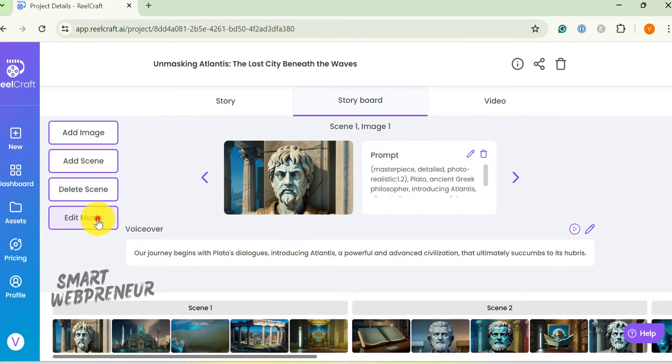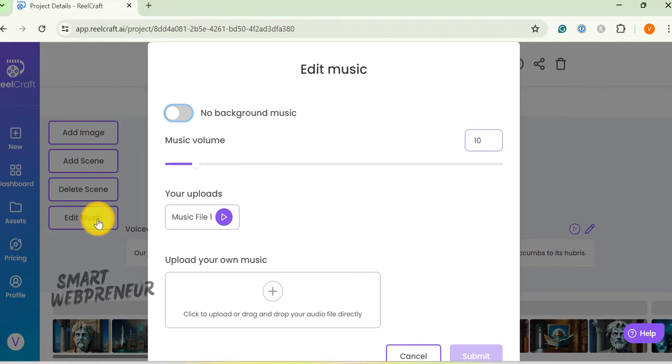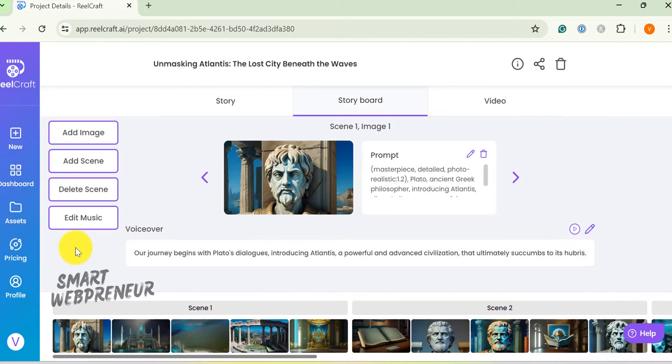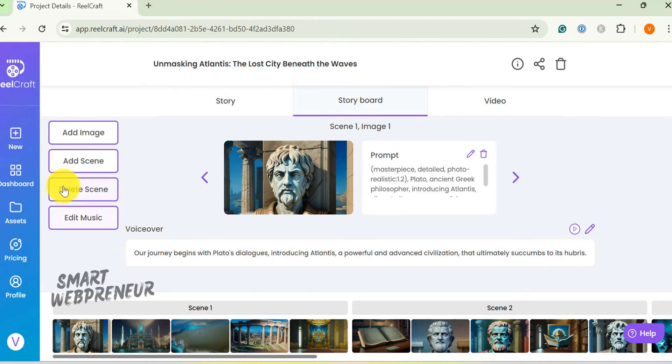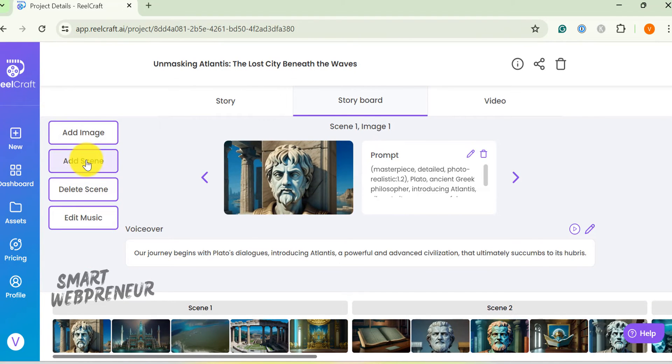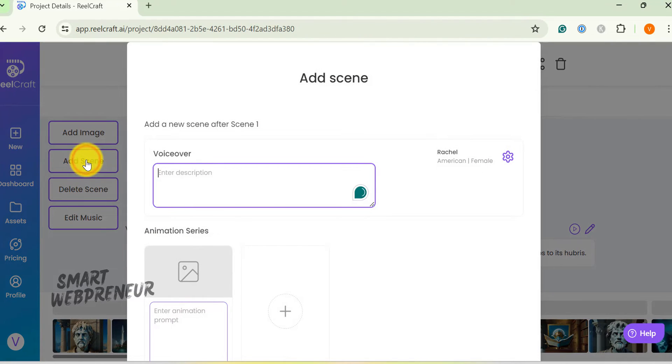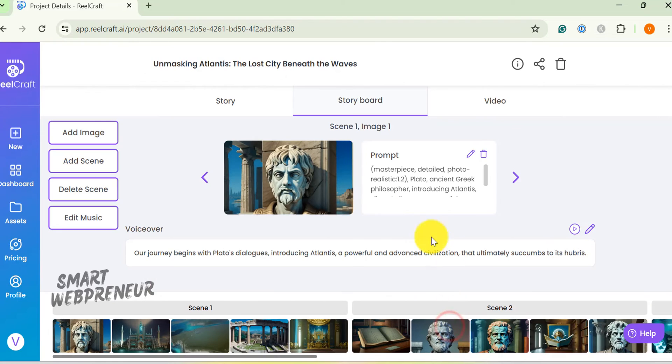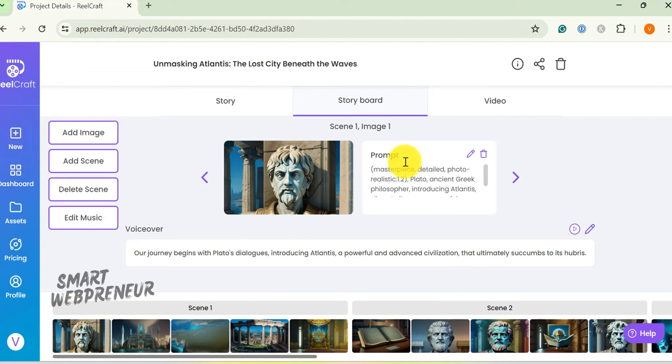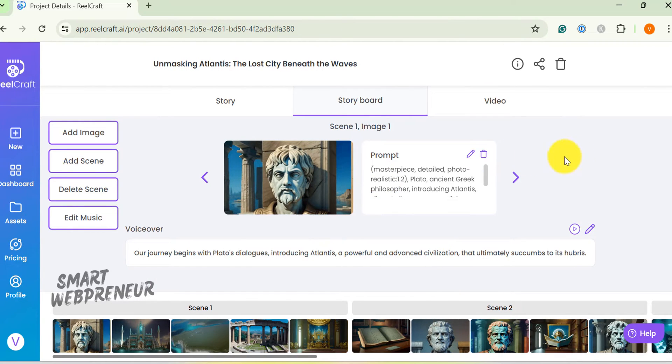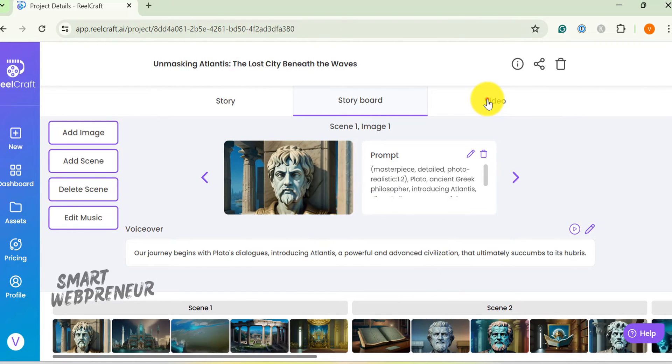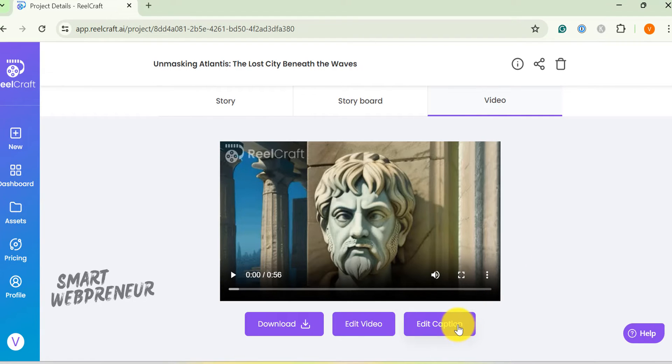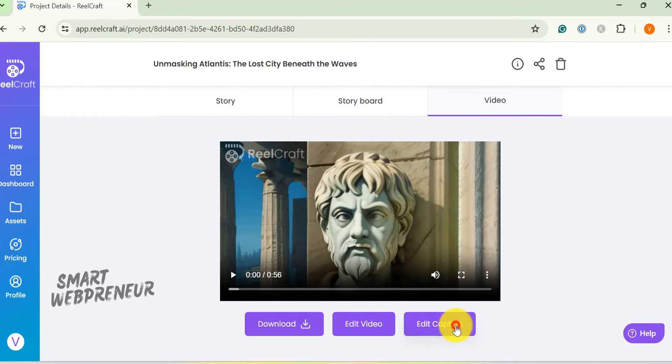By the way, you can also change the background music from here. There is also an option to add new scenes from here. Then there is an option to add captions. To do that, go to the video tab and click on edit caption.